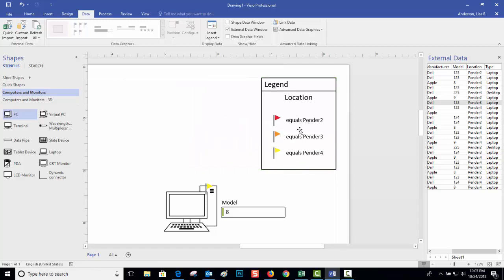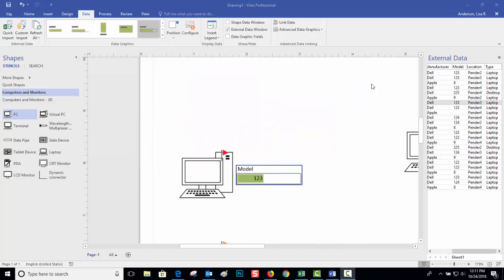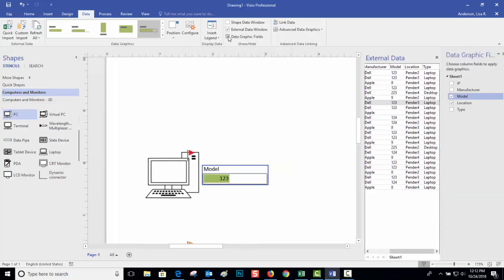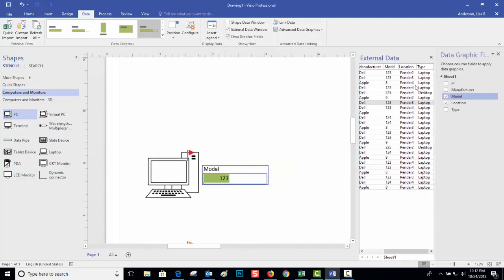One more thing: you have the ability to display more information. So if I go up here, I'm under the Data tab in the Show/Hide area. I can say Data Graphic Fields and I can add additional information.